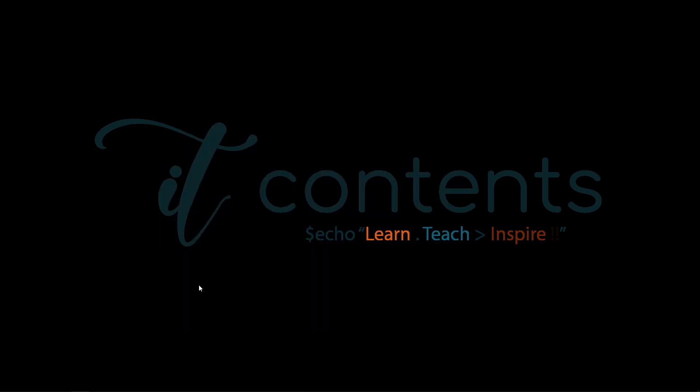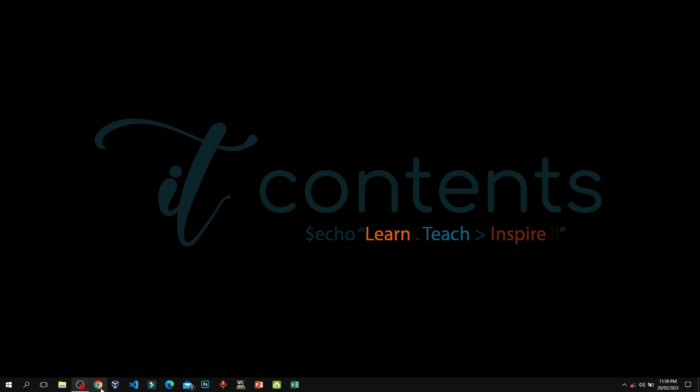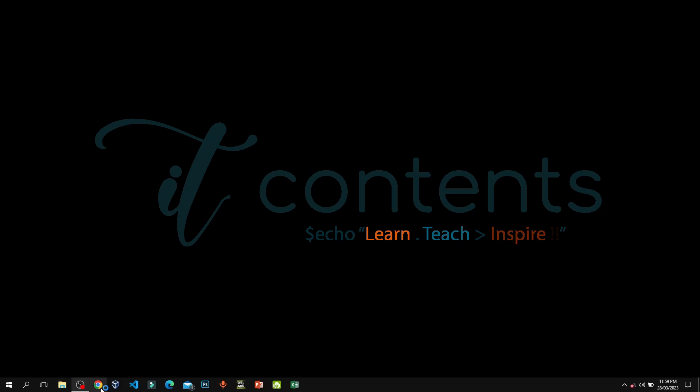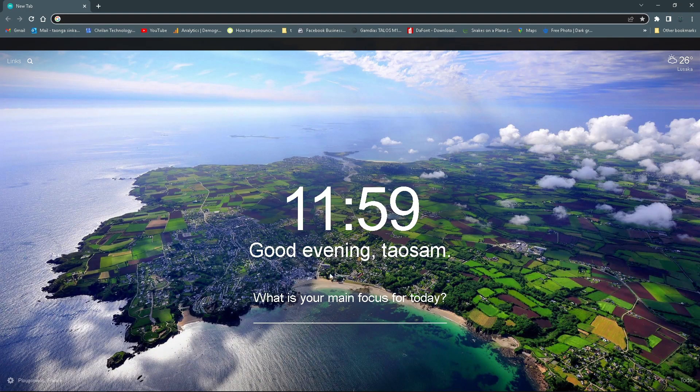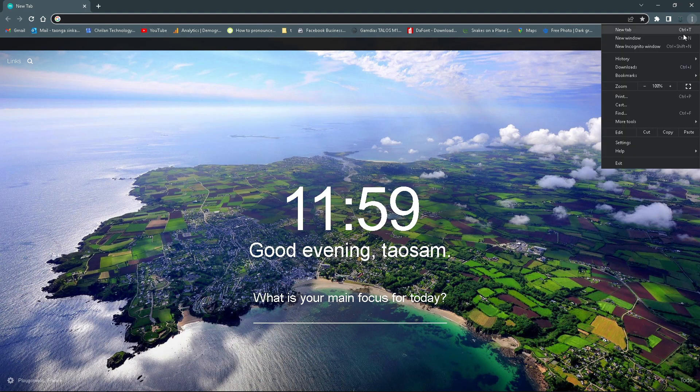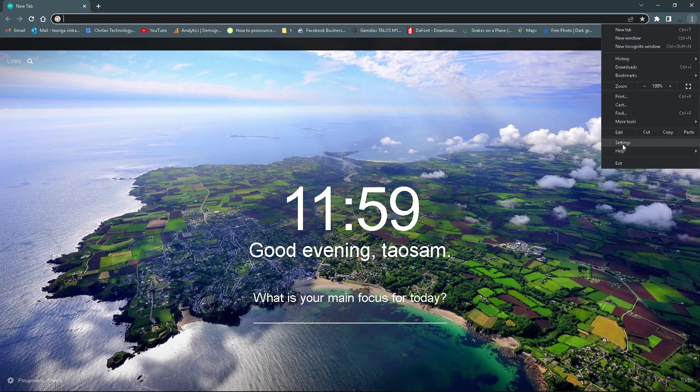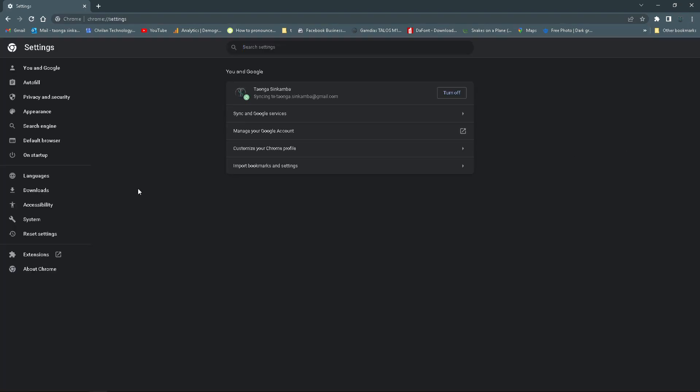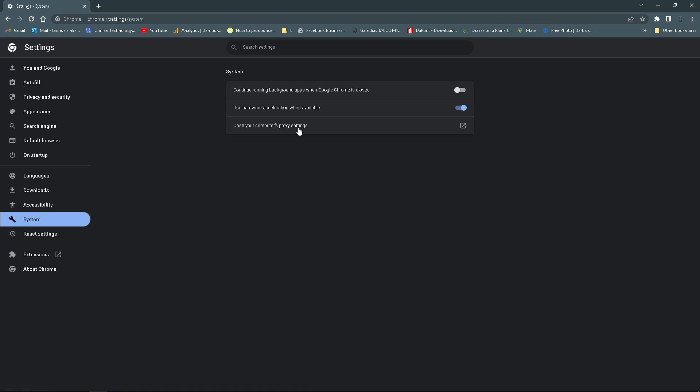Then this is one of the other things that you might not have known. So open up Chrome. Once Chrome is open, you want to navigate here by the three dots, then you want to click where it says Settings. So once you're in Settings, you want to go here where it says System. Then here I want you to turn off this setting which says 'Continue running background apps when Chrome is closed'.